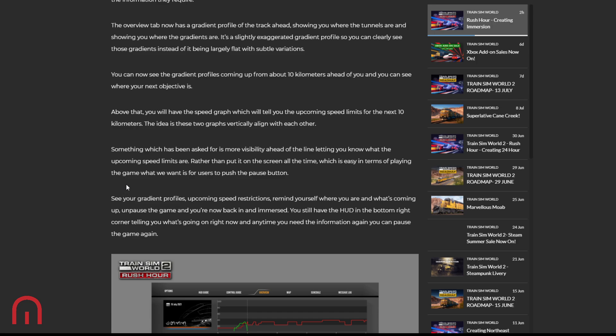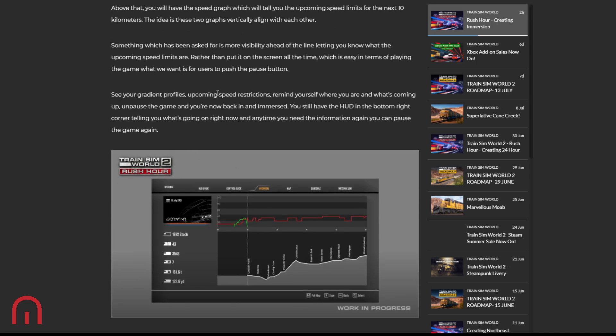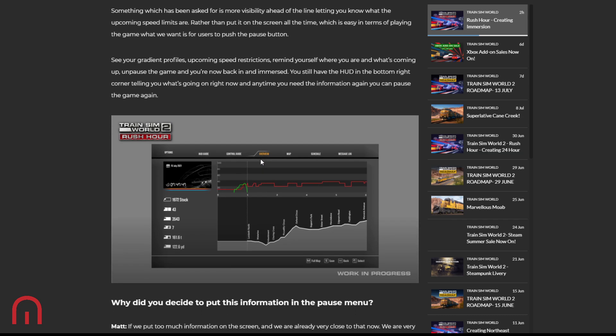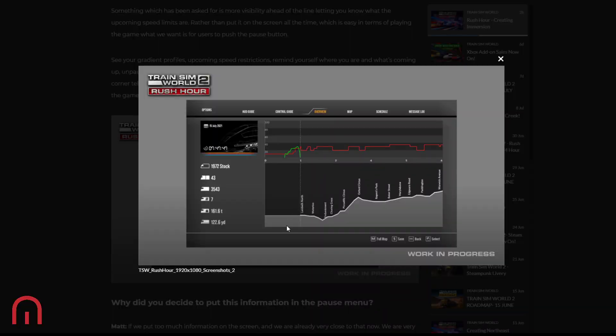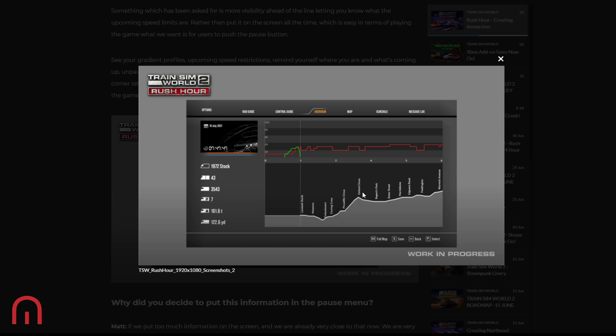Something which has been asked for is more visibility ahead of the line, letting you know what the upcoming speed limits are. Yeah, that would be good rather than put it on the screen all the time. What we want is for users to push the pause button, see your gradient profiles, upcoming speed restrictions, remind yourself where you are and what's coming up, unpause the game. You're now back in and immersed. You still have the HUD on the bottom right corner telling you what's going on right now, and anytime you need the information again, pause the game. There's the six kilometers. There's the speed there. Okay, there's the gradients. Nice, love it.